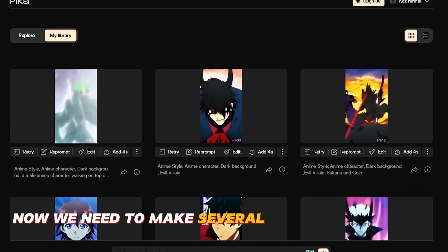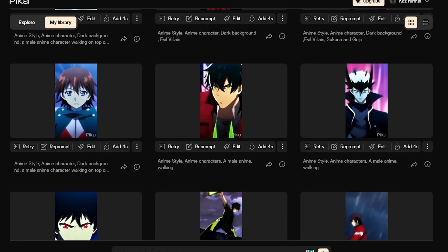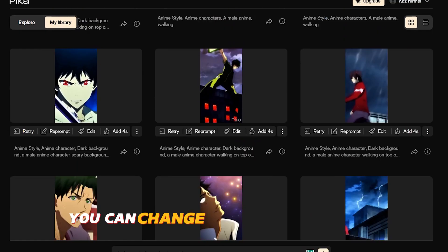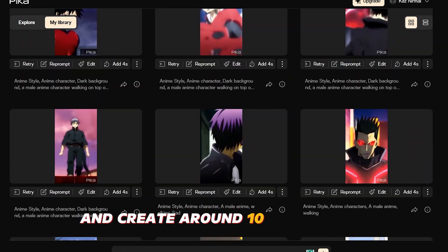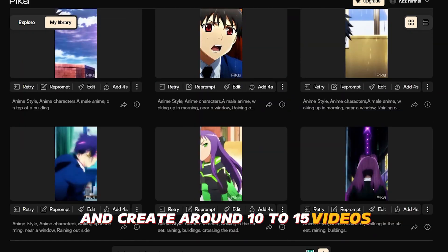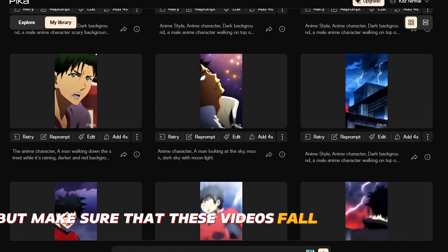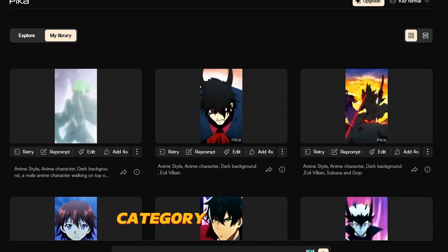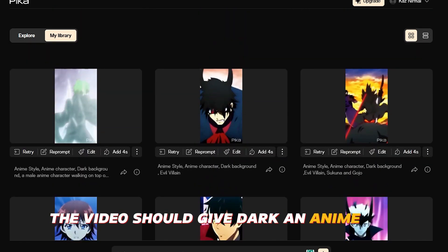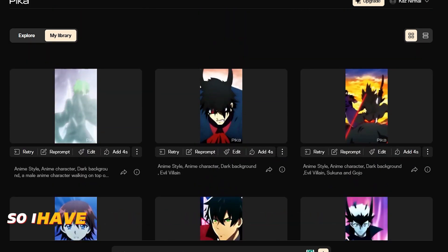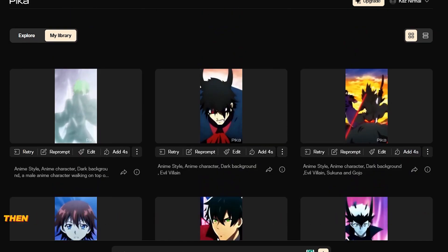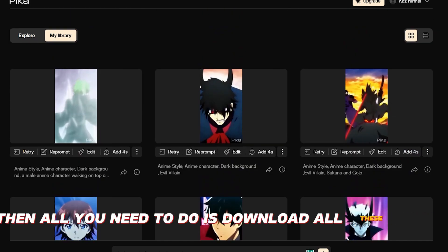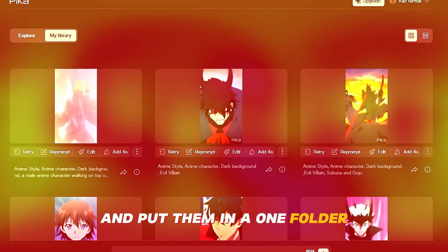Now we need to make several videos like this one. You can change the prompt a little bit and create around 10 to 15 videos. But make sure that these videos fall under the same category. So in this case, the videos should give dark anime vibe. So I have generated around 15 videos for our video. Then all you need to do is download all these videos and put them in one folder.